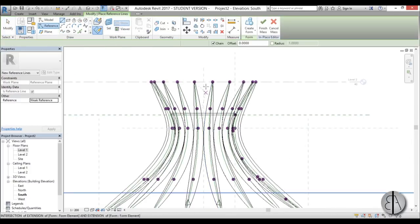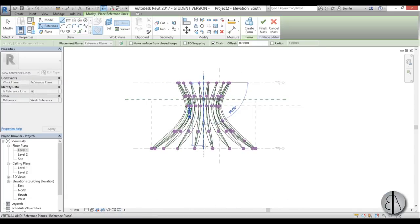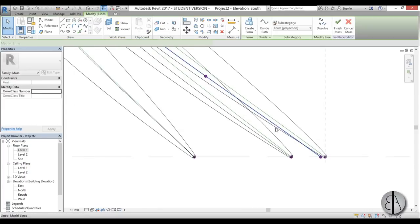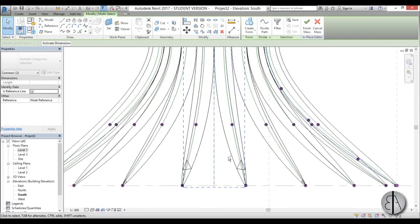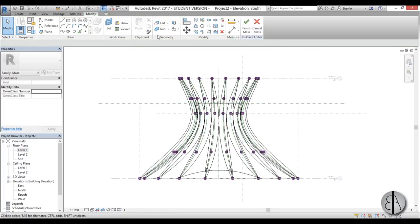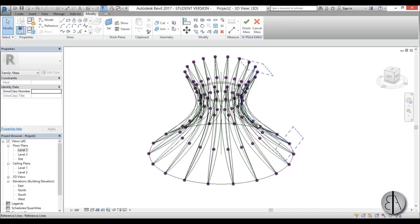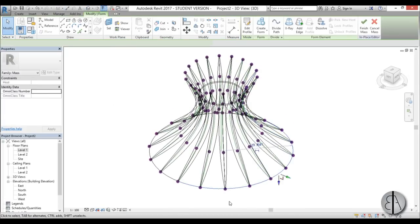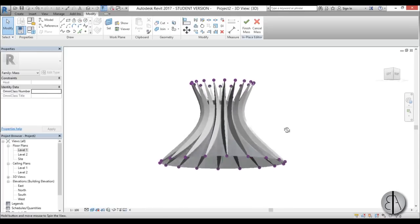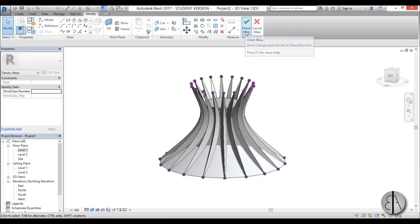End the line at the cap, hit Modify. Then we need just a reference line — place a reference line vertically. Now zoom in, select your spline and your reference line, go Create Form, and select this funnel shape. Going into 3D, that's what we get — this funnel shape.